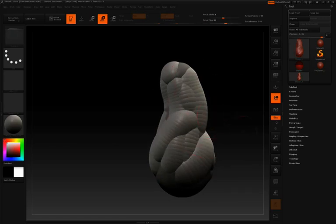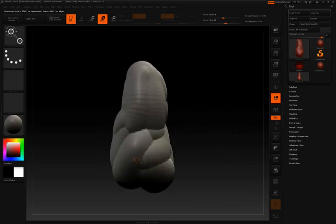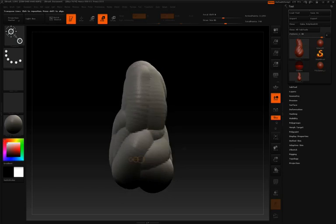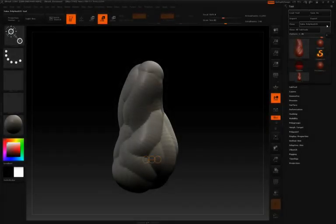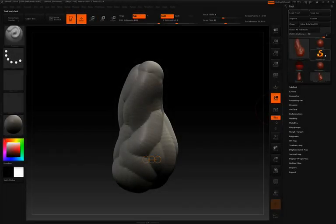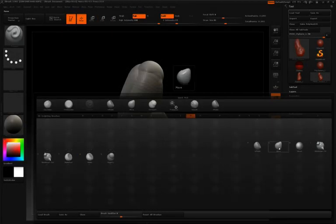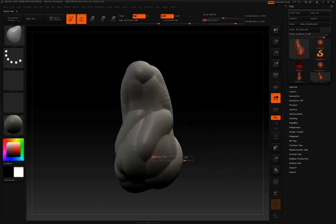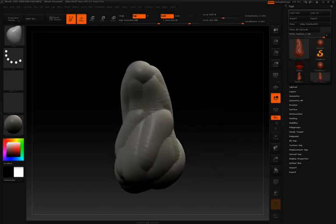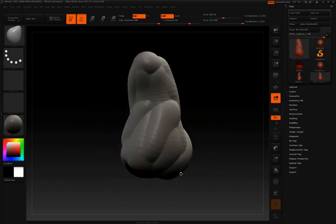Once you have a rough form that you like, you're going to convert this into a Polymesh and we can do that here at the top of the tool palette by simply clicking Make Polymesh. If you want to do any additional adjustments to the form of your rock, you can simply use the Move brush to start pulling and pushing some of the form around.